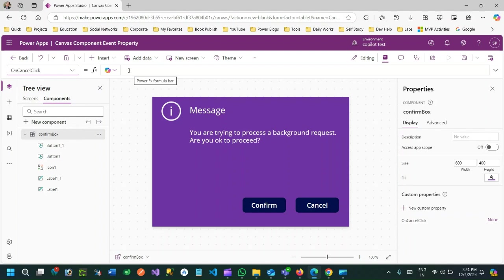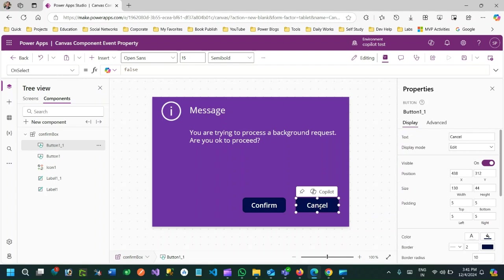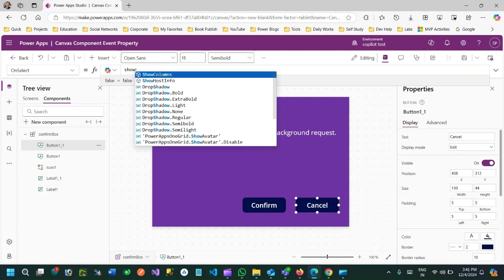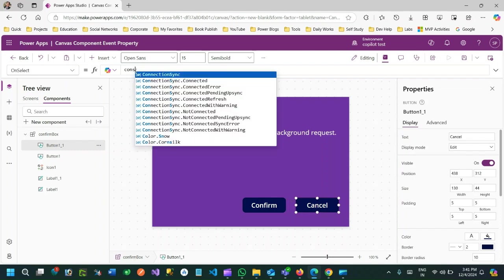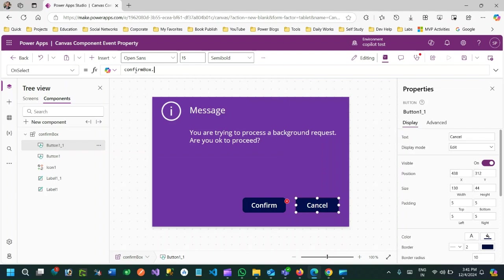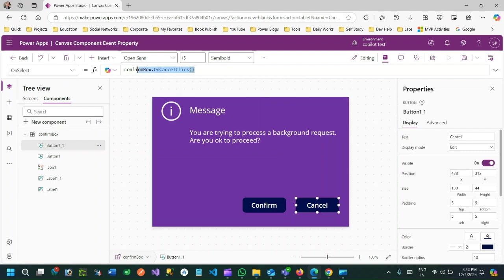By default it does nothing, but now when someone clicks the Cancel button I want to call or trigger this event. To trigger the event declared as a custom property, you go to the Cancel button's OnSelect and write: ConfirmBox.OnCancelClick. When you call this event on the button click, this event can be handled at the screen level.